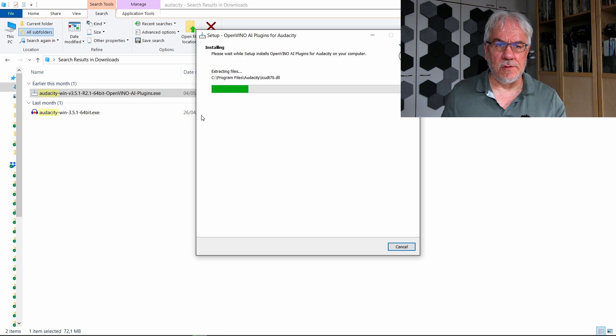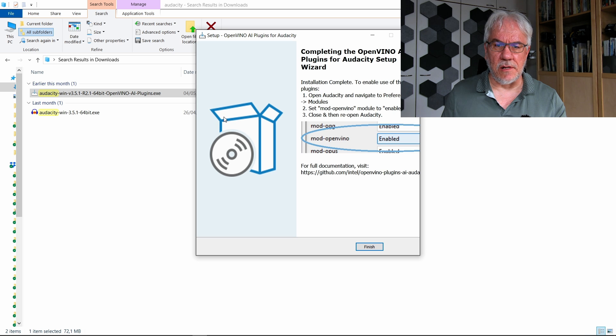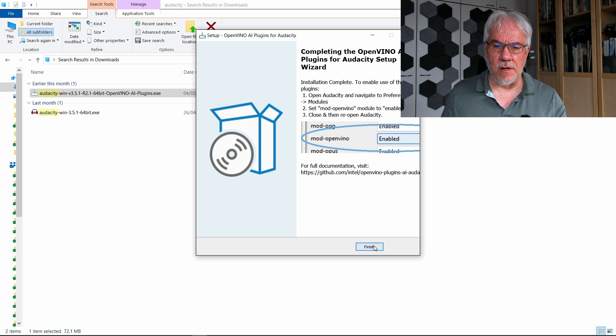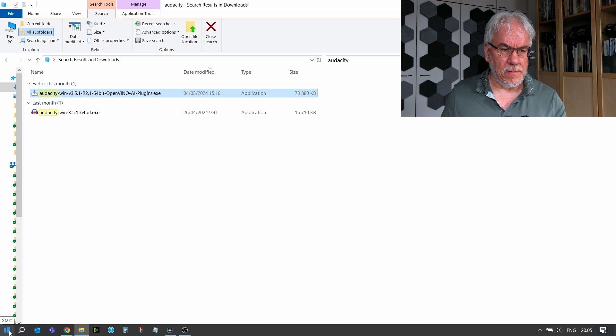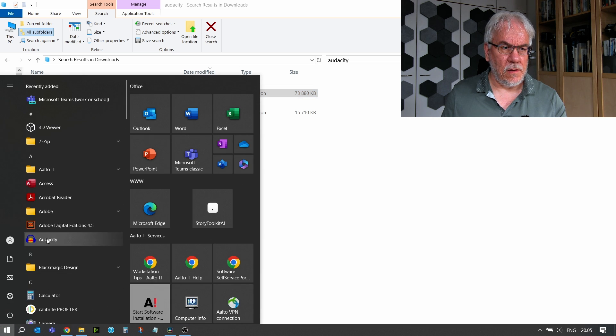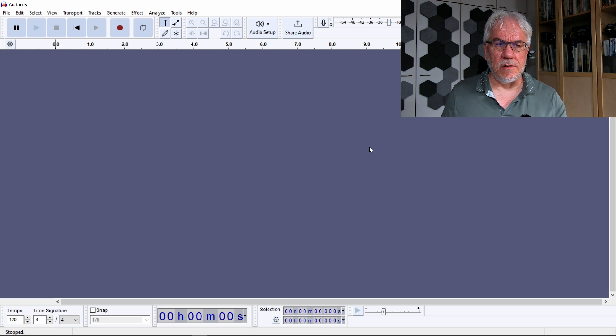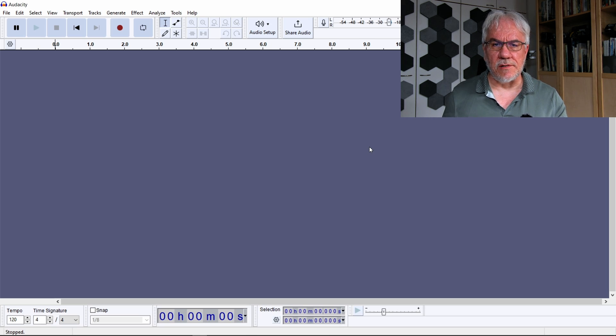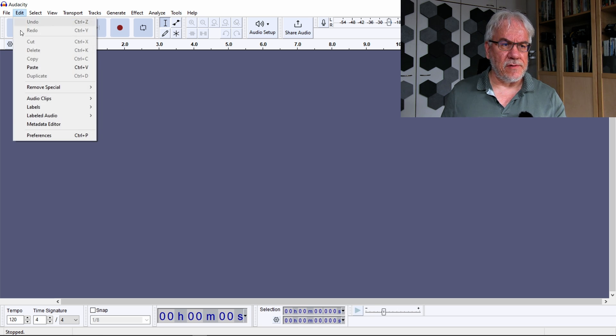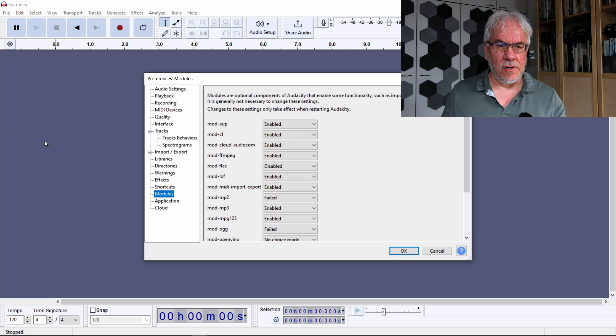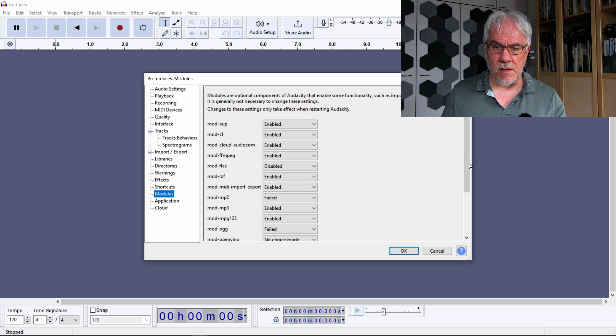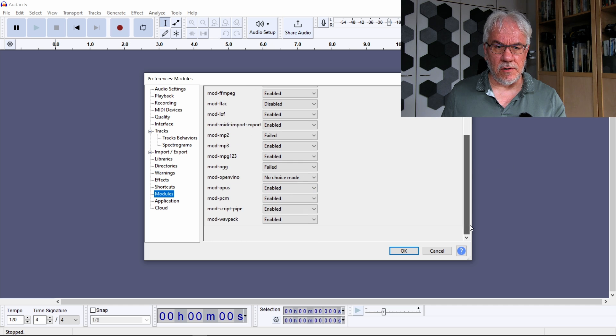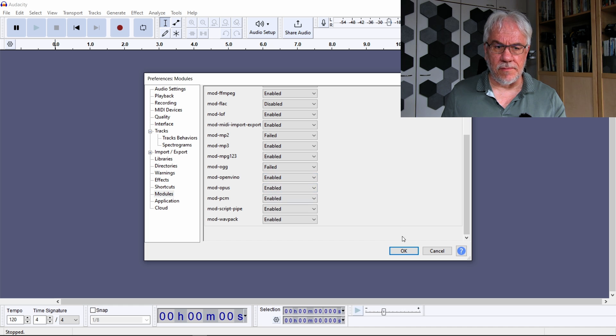So here's the installation going on, and now the installation is done. So now we need to open Audacity. Now there's a couple of things you need to do. First of all, you need to go into the preferences and then change to settings. There is here something called modules, and OpenVINO plugin is a module, so you need to enable that.